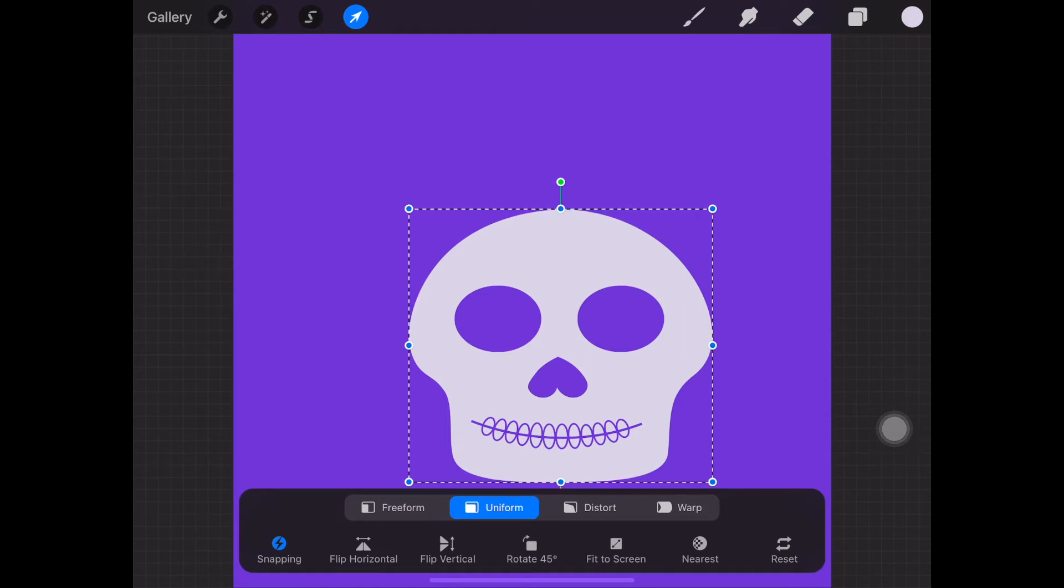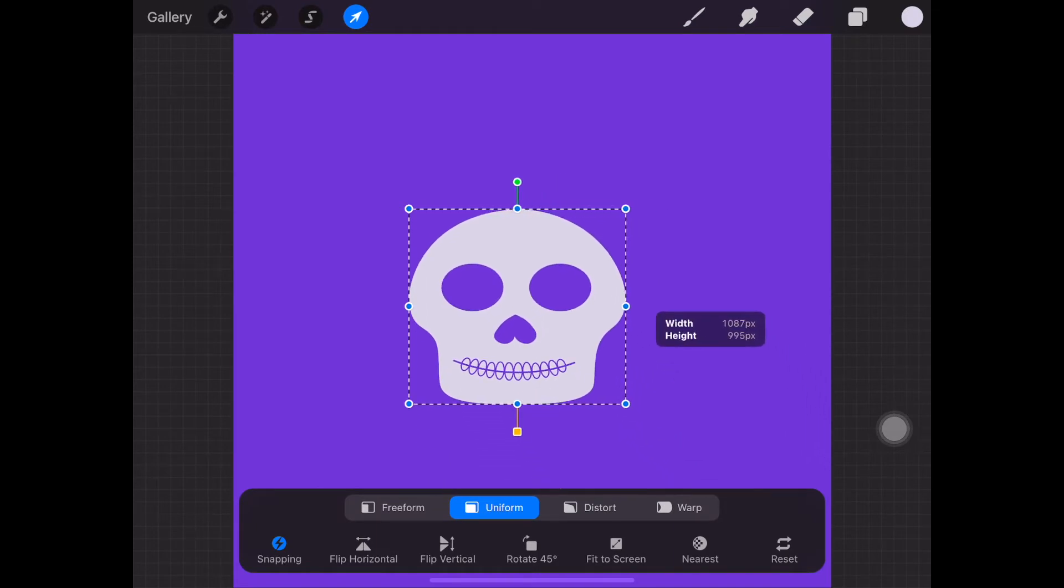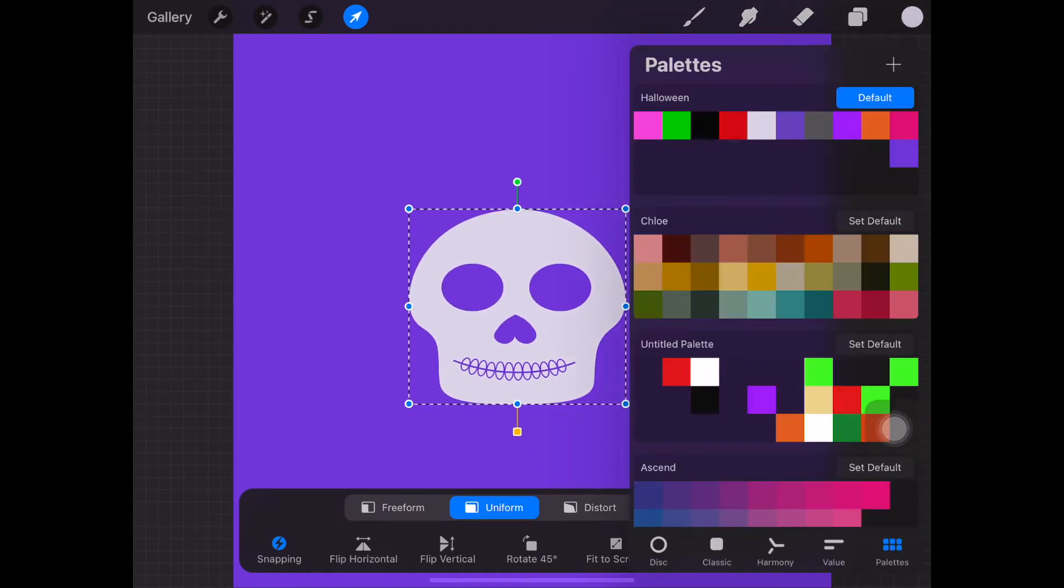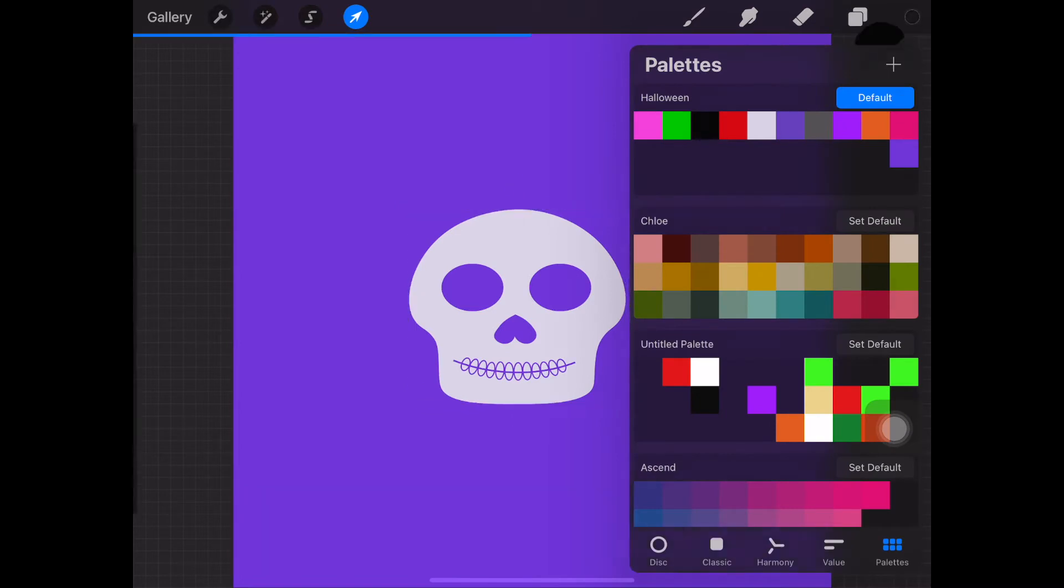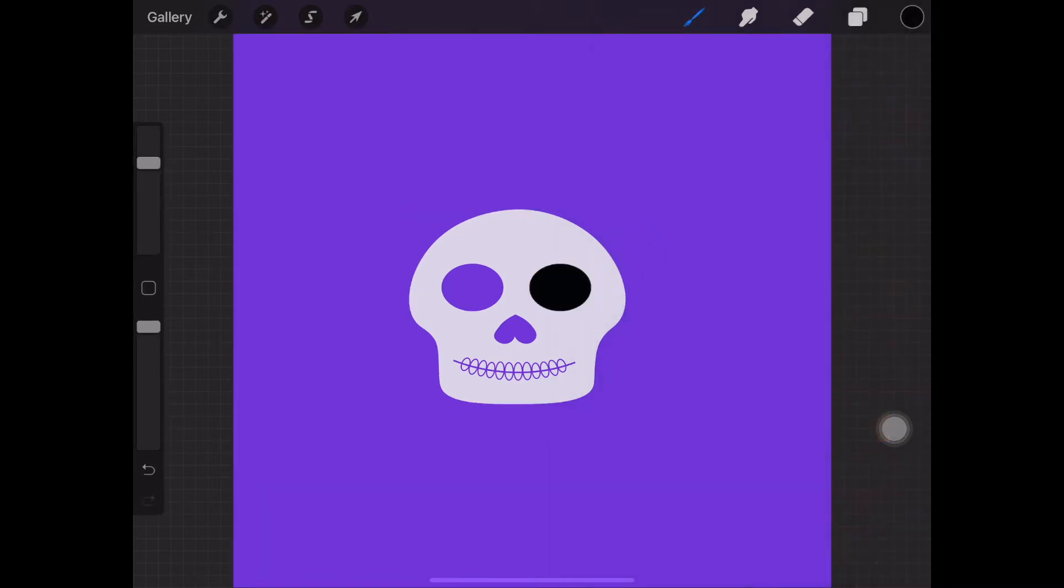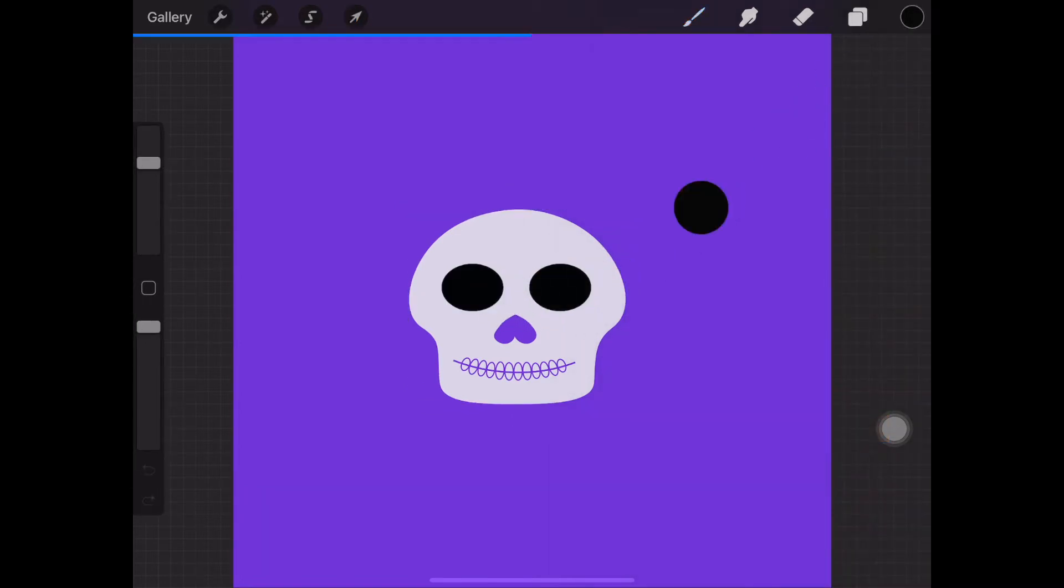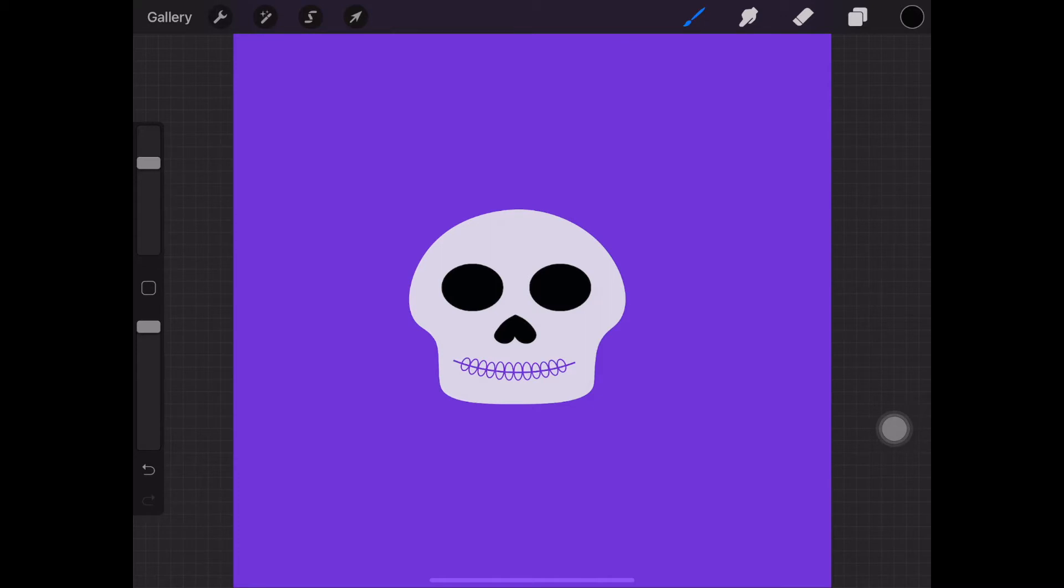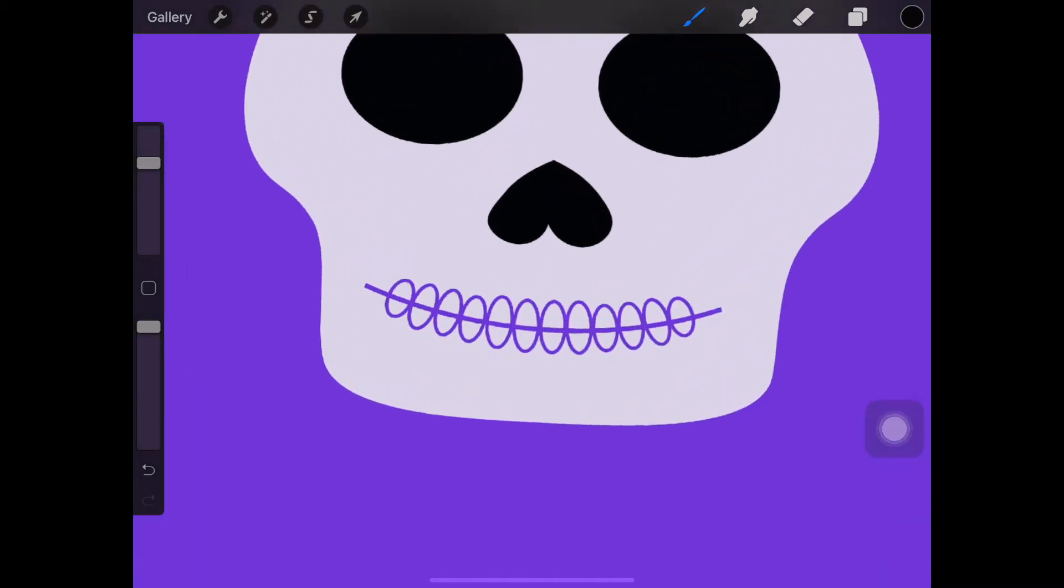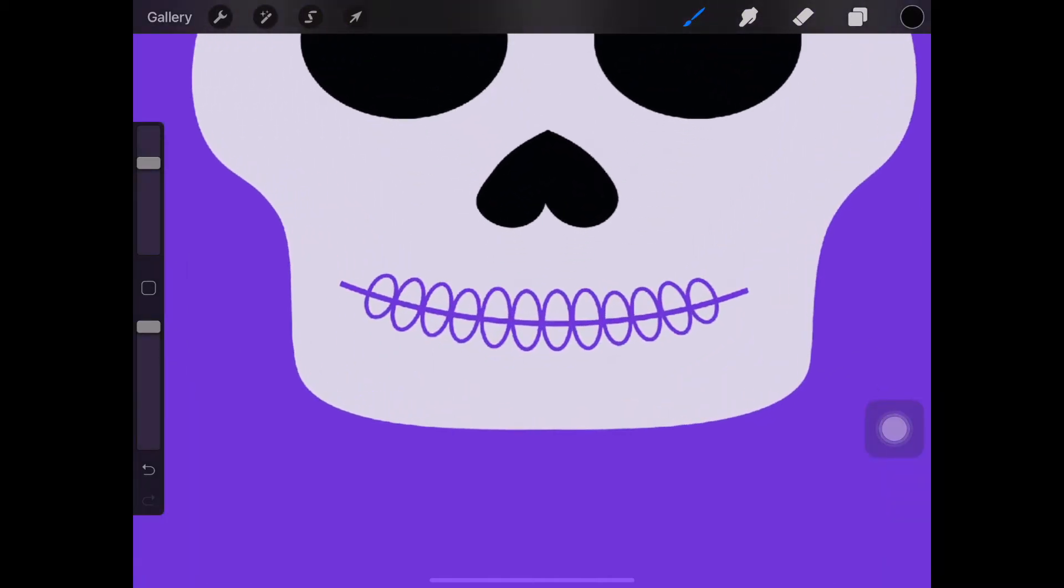I need to add dark circles in the skeleton's eyes so simply drag the color from the dot at the top right of the screen straight to the area you want to color and do the same with the skeleton's nose. Now place two fingers on the canvas and pinch your fingers apart to zoom in on the skeleton's mouth and color the skeleton's mouth in black.